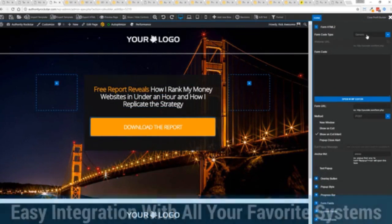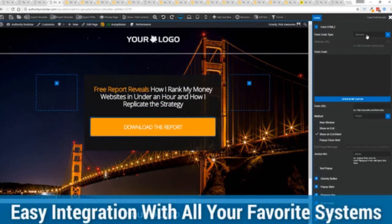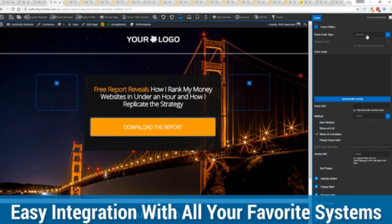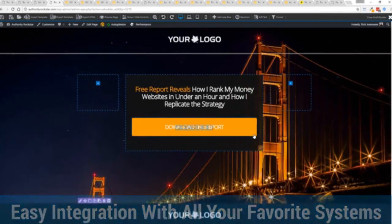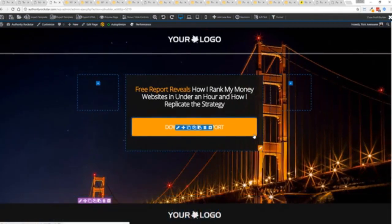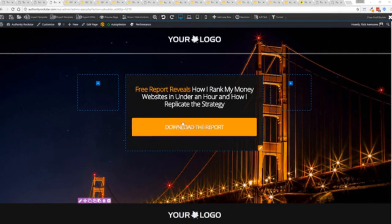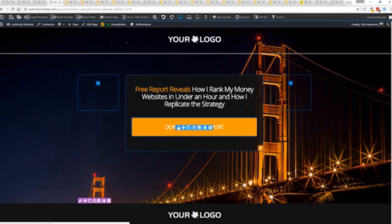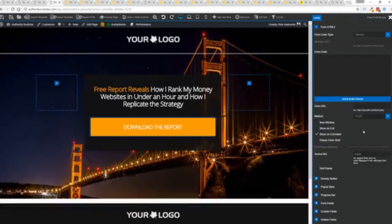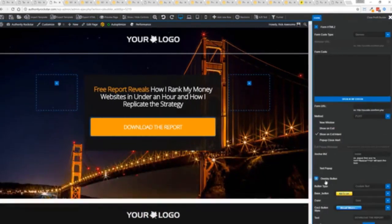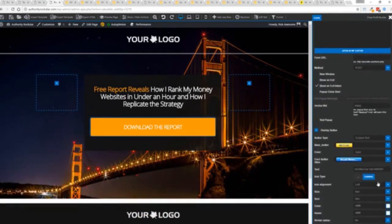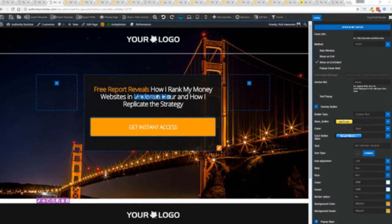We integrate with all of your favorite autoresponders, all of your favorite webinar systems, and it's so connected it will blow you away. We connect with everything. And again, once deployed, all you have to do is come in here, customize your heart's content, set up everything you want to do. Say for example, I want to do get instant access, connect up my autoresponder, and I'm good to go. But that's just the tip of the virtual iceberg right here.